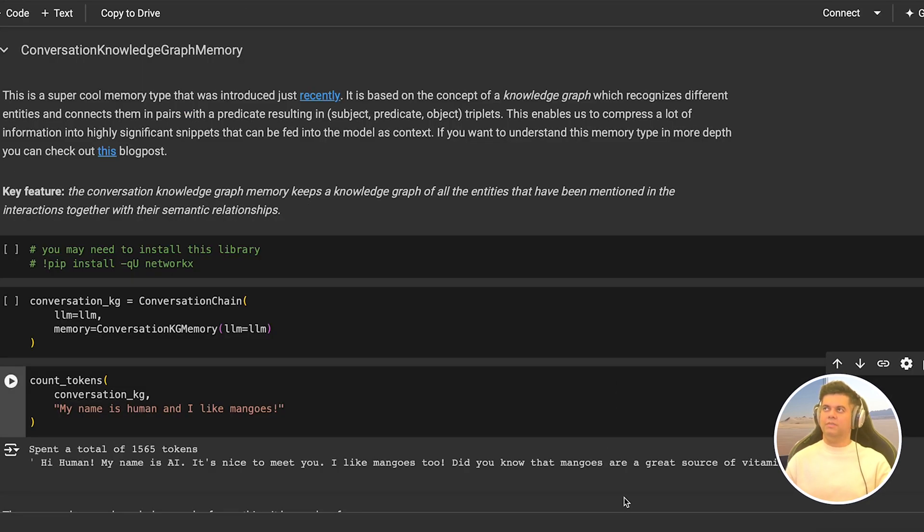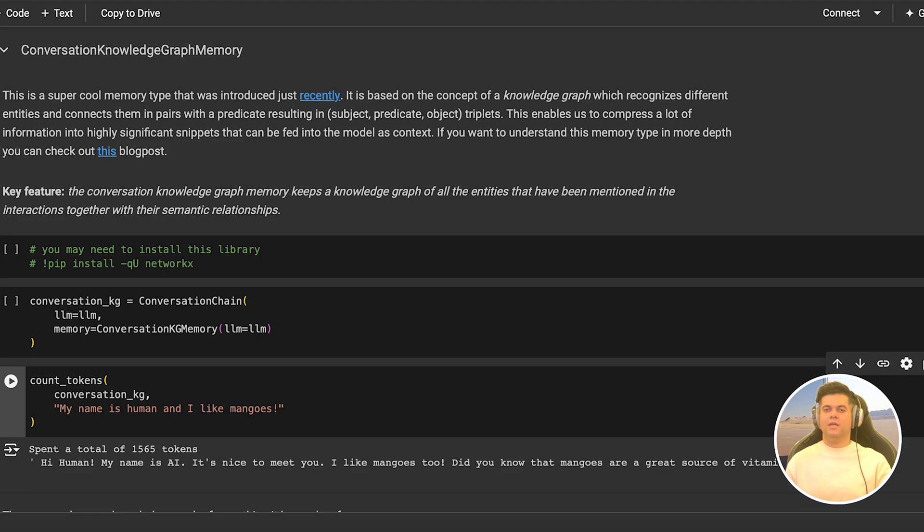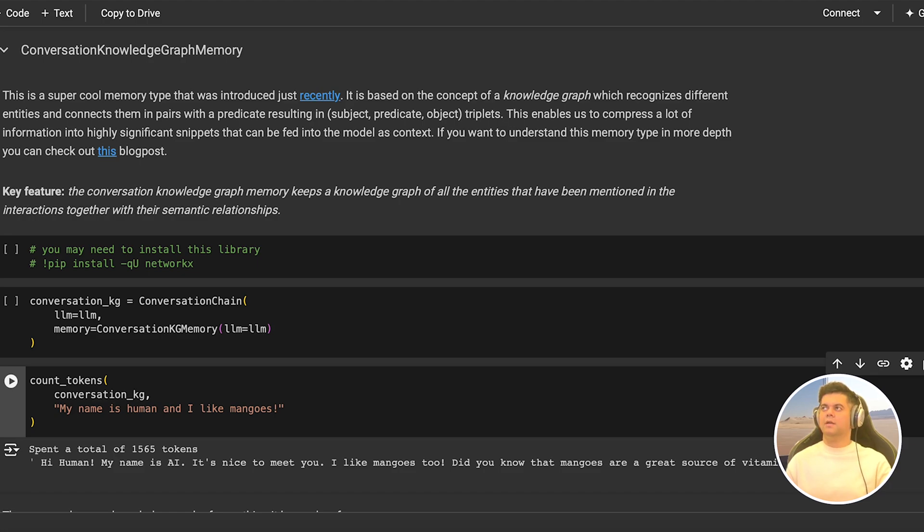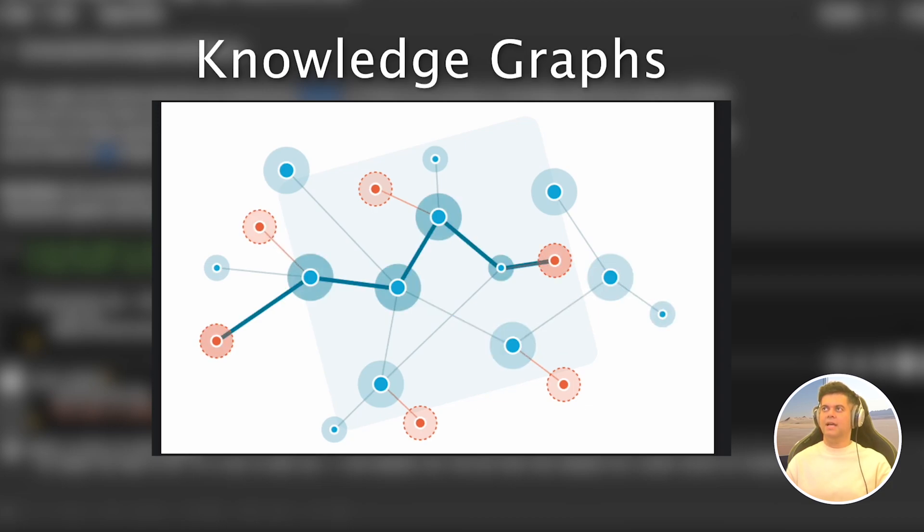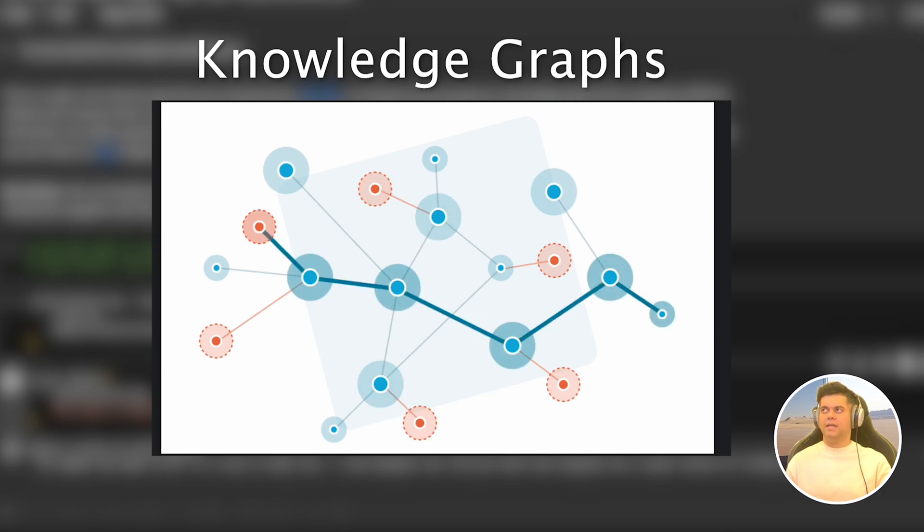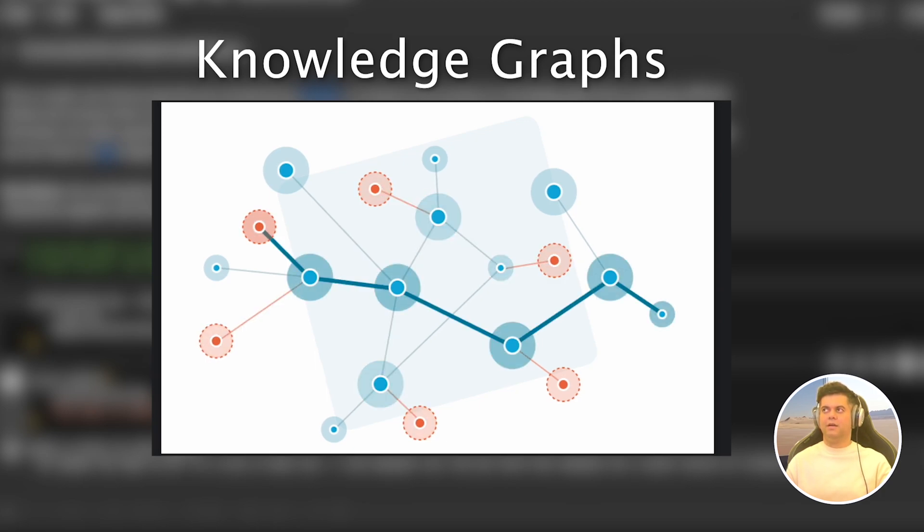Now let's look at the fourth memory type, which is the knowledge graph memory. And if you don't know what knowledge graphs are and how they work with respect to LLMs, please don't worry. I have a really killer project coming up where I use Langchain along with Neo4j, a graph database, and we will dig into this topic in depth. But let me quickly explain to you what a knowledge graph is. Knowledge graphs basically enable us to compress a lot of information into highly significant snippets that can be fed into the model as context. And this is possible because a knowledge graph recognizes different entities and connects them in pairs with a resulting triplet with three entities, a subject, a predicate, and an object.